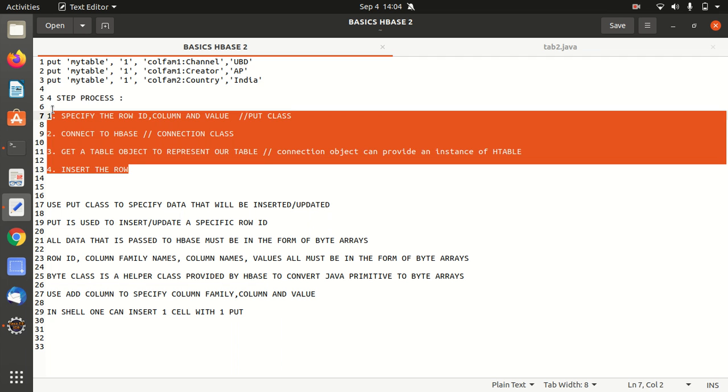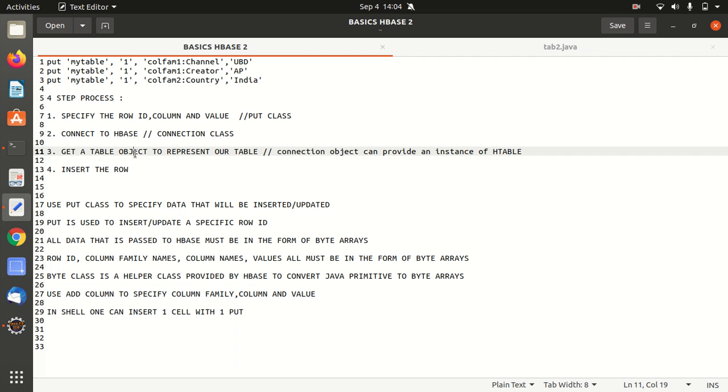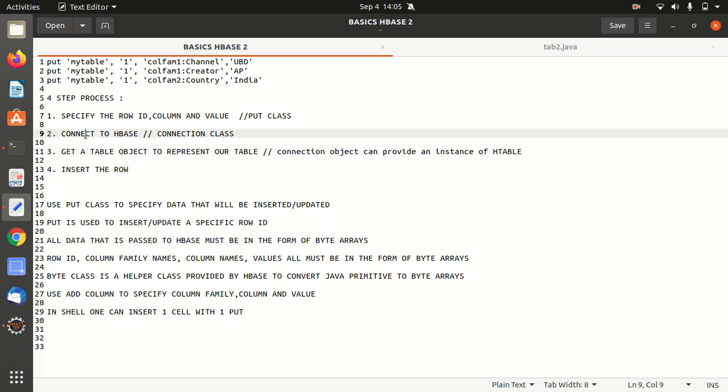So it's just a four step process. What's the four steps? First is we have to specify the row ID, column, and value. For this, I'm going to use put class. Like in a previous video I discussed, we have multiple classes available like htable descriptor, and same way we are having dedicated classes available for inserting data as well. So we're going to use put class for this. Then we're going to connect to the HBase in a second step using connection class. And then we're going to get a table object to represent our table, which we already have created in the previous occasion, which is my table.